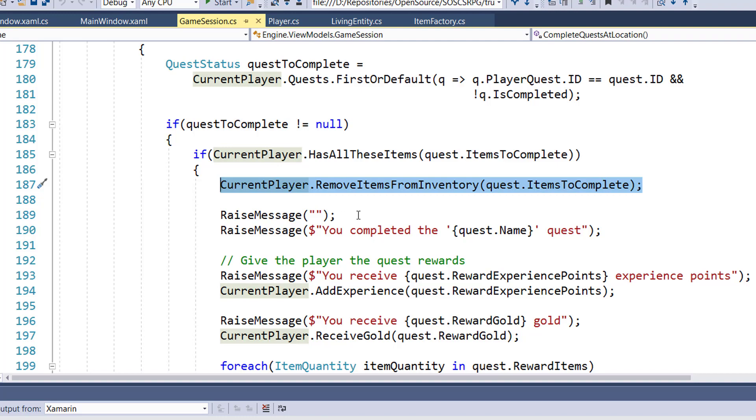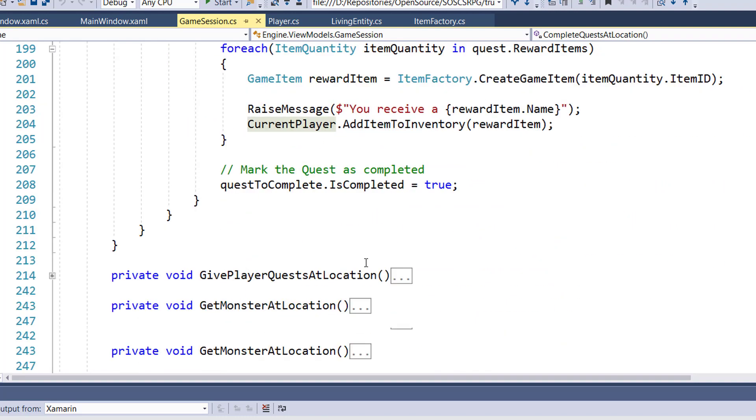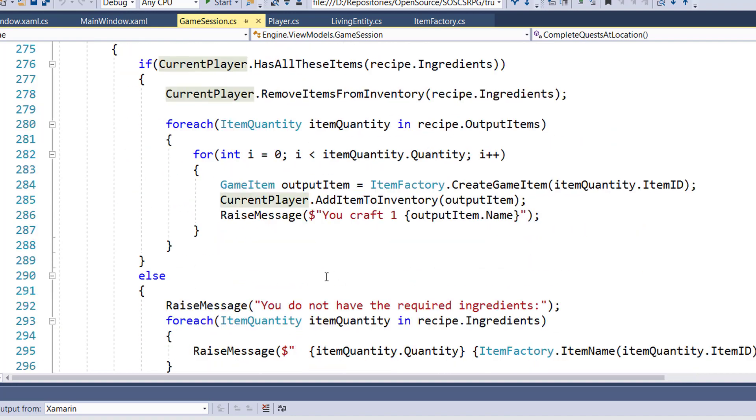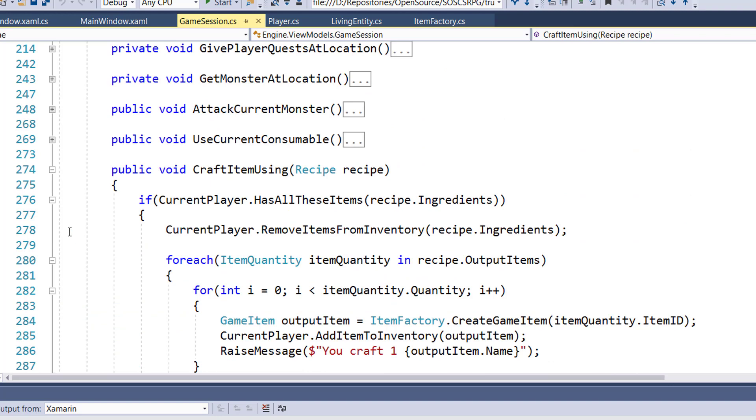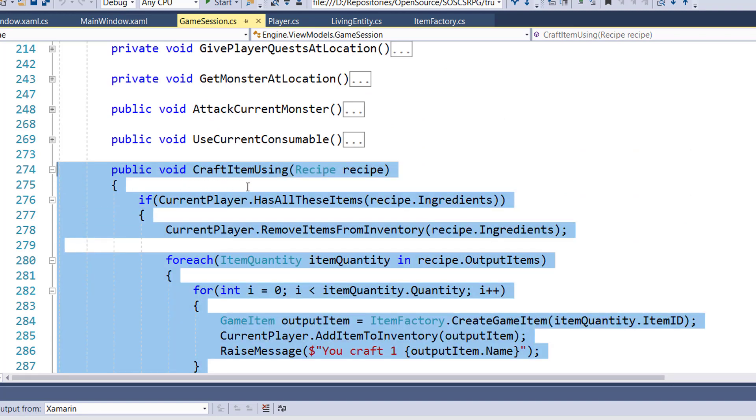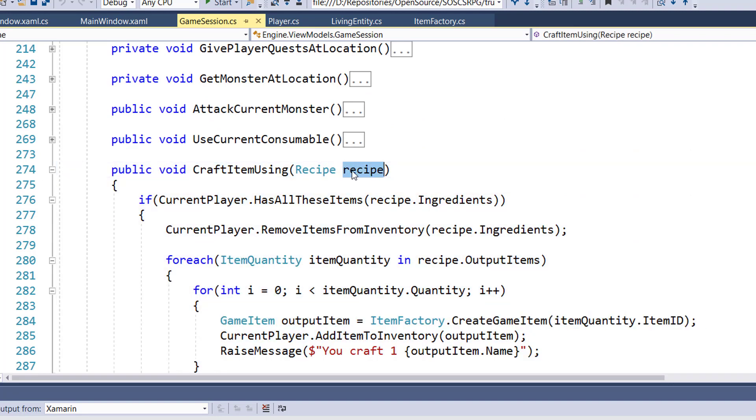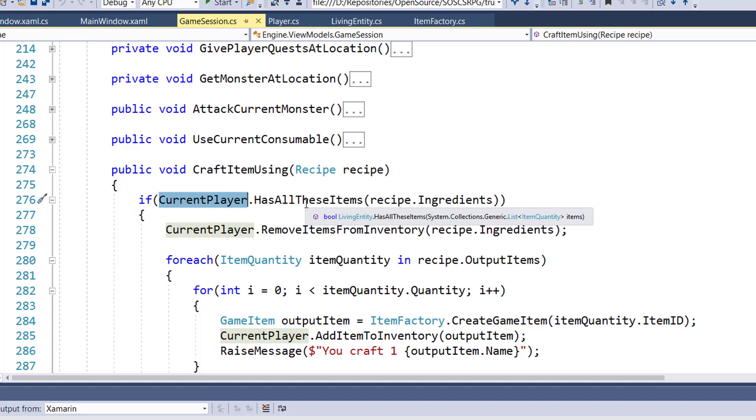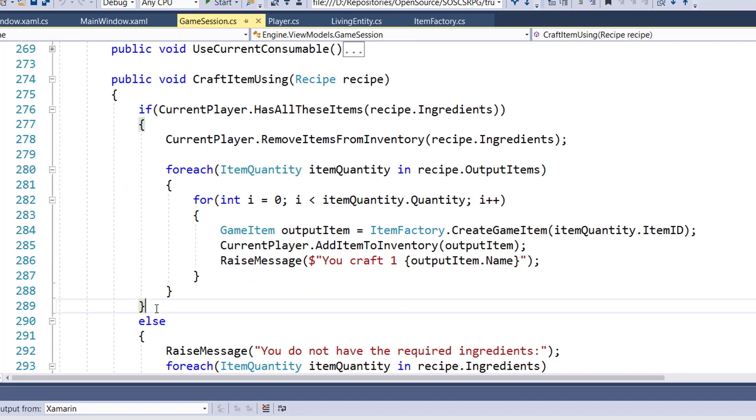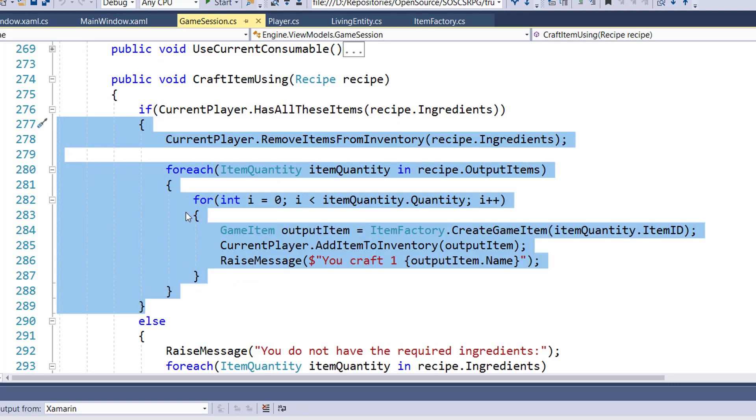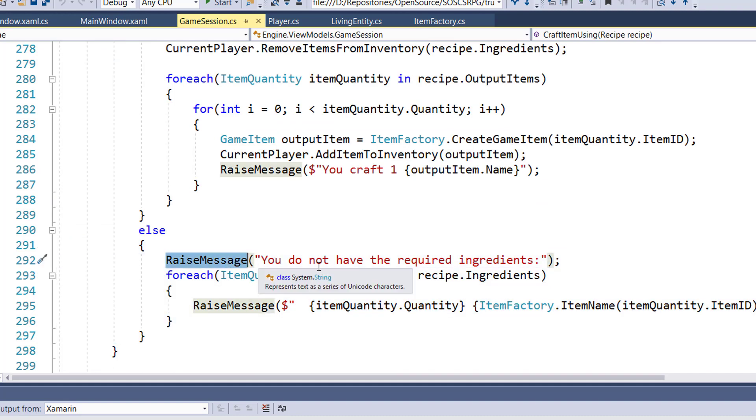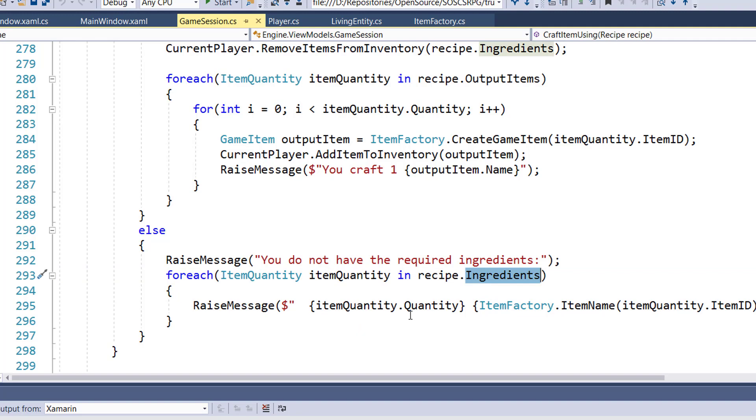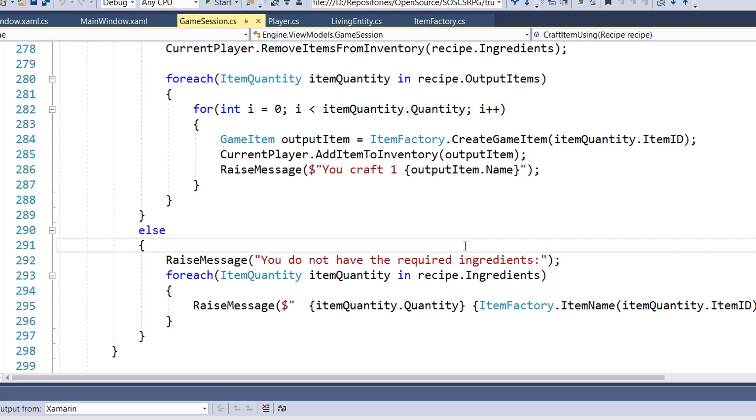And to craft the items, we have a new function on lines 274 through 298, called CraftItemUsing, and we pass in a recipe. The first thing it will do is, on line 276, check if the current player has all the items needed, all the recipe ingredients. If it does, it's going to run the code from 277 through 289. If it doesn't, it's going to run 291 through 297, which just raises a message that says you do not have the required ingredients. And it loops through the ingredients, and raises a message that says the quantity, and it uses that item name function we created in ItemFactory to show the name of the item. So in this case, if they didn't have the ingredients to create a granola bar, it would say you do not have the required ingredients, and then it would say one oats, one honey, one raisins.